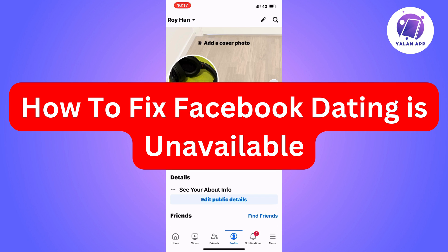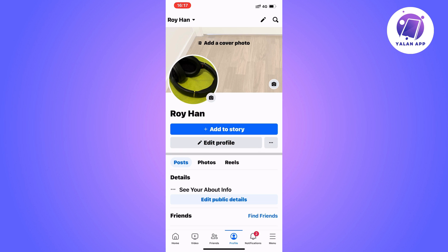Are you having problems with your Facebook dating being unavailable and you want to be able to fix that? Then you have come to the perfect video, because in this video I'm going to show you step-by-step exactly how to fix this issue. But it is very important that you watch this video until the very end and follow along step-by-step to make it work.